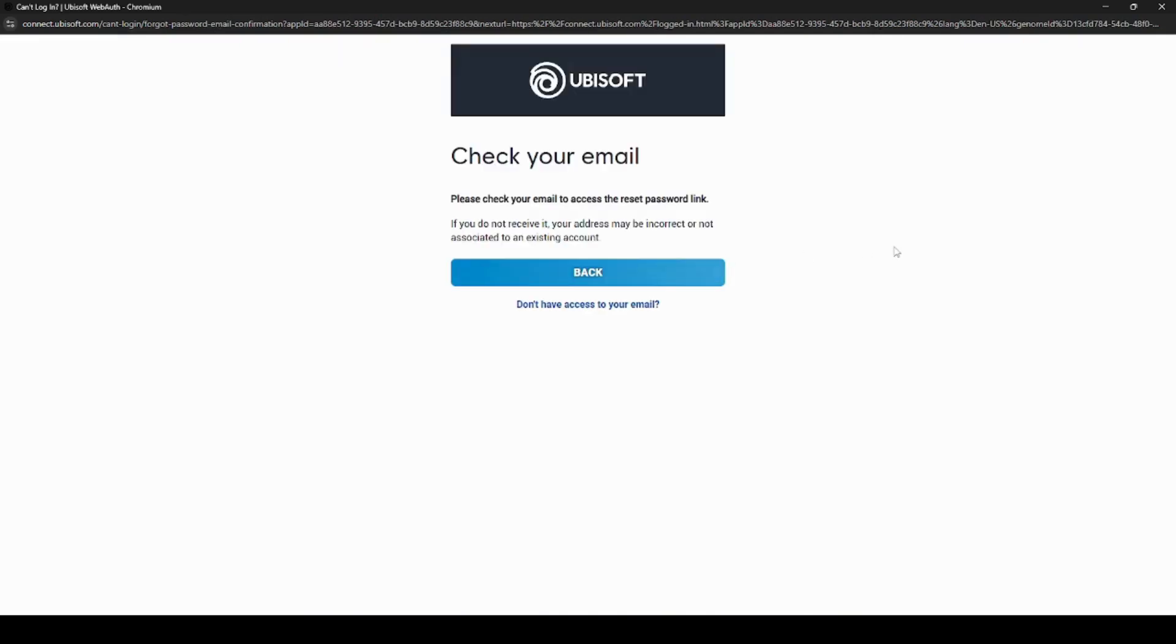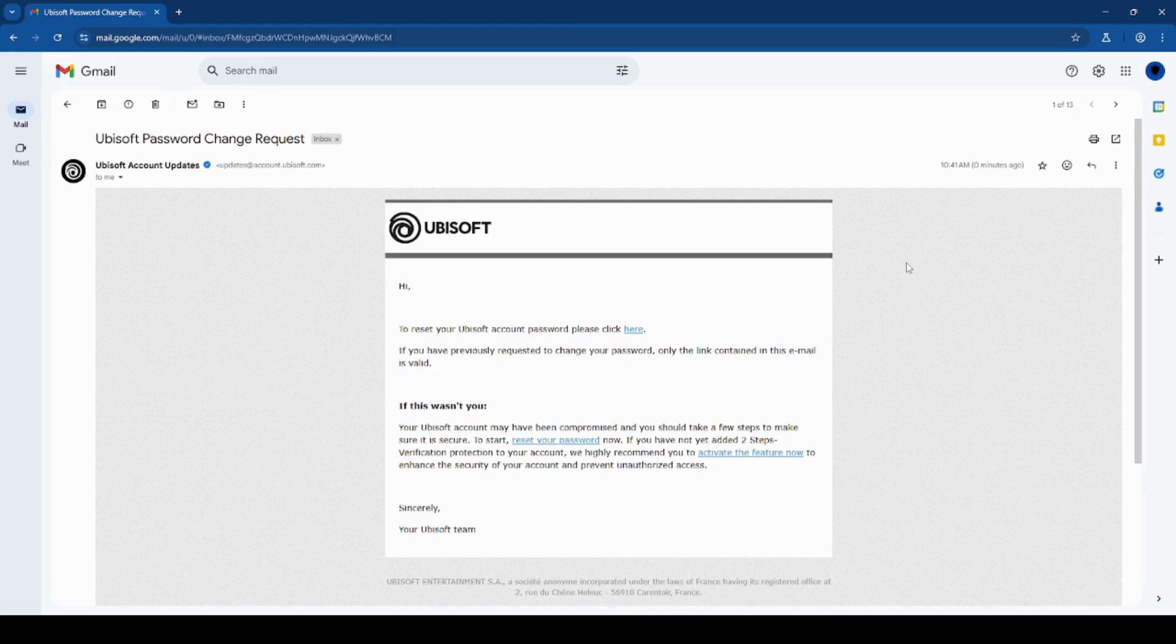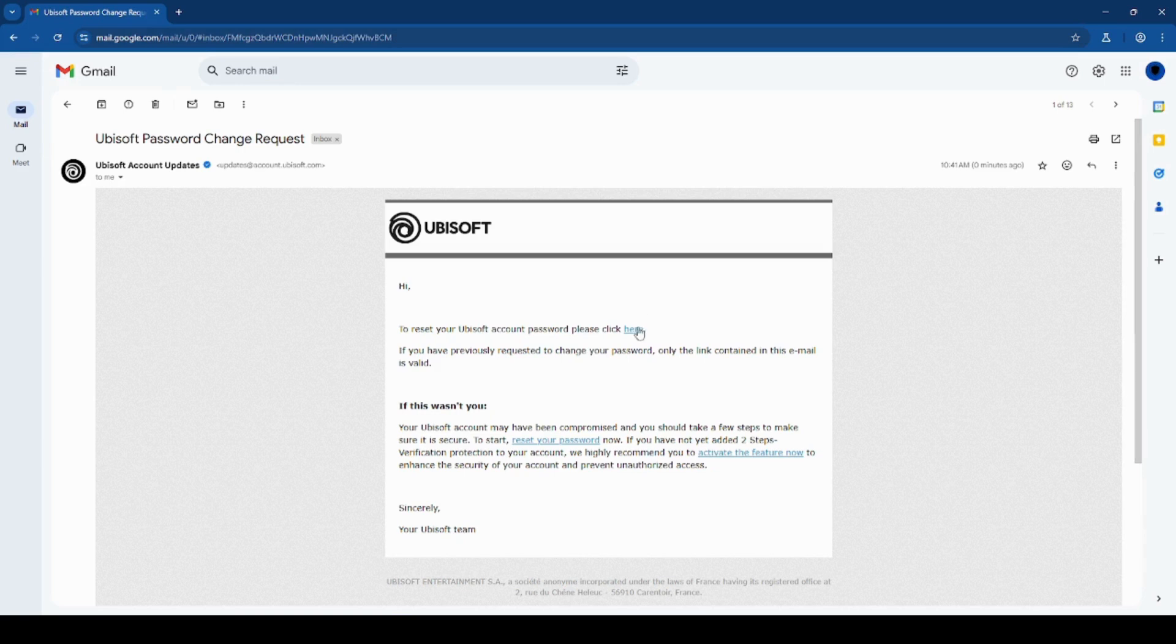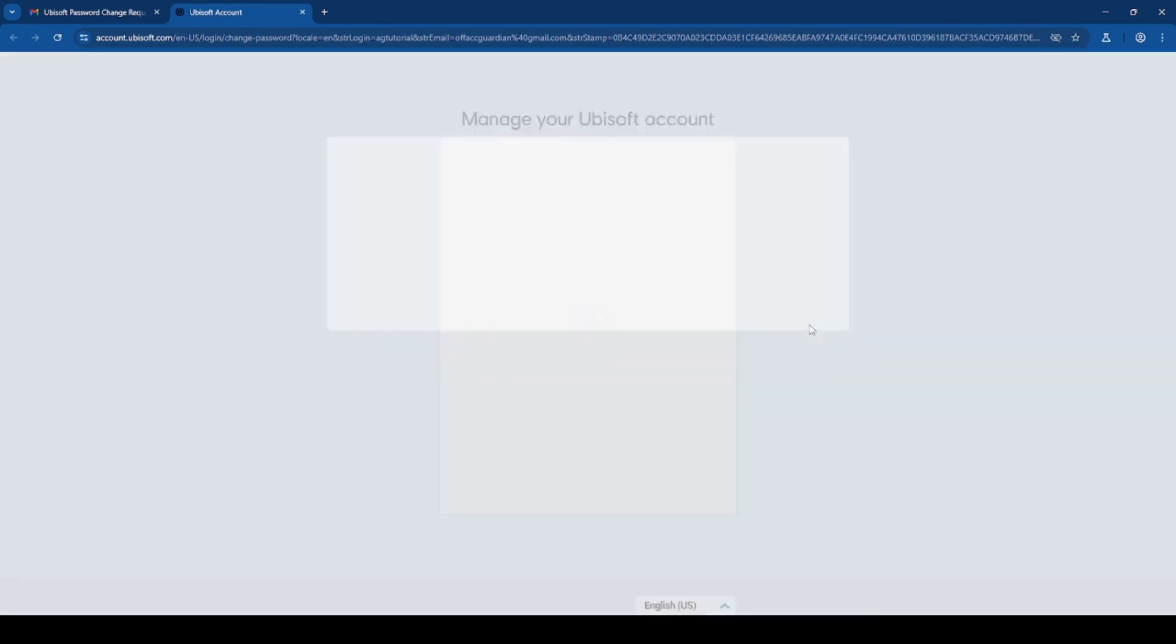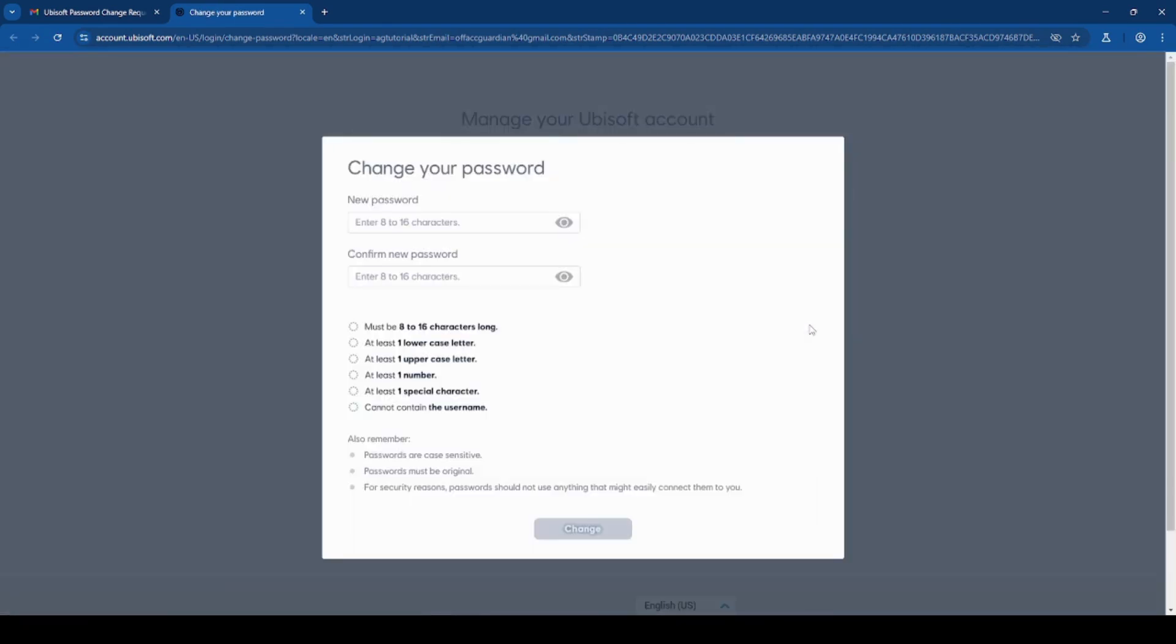And now you want to go check your email for a message from Ubisoft. So the email is similar to the change password email. And it should come from updates at account.ubisoft.com. And you can click the here button in the email. And here you can type in your new password. Make sure you follow the requirements and click change.